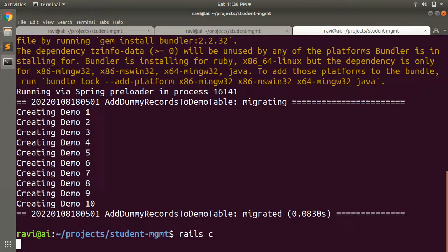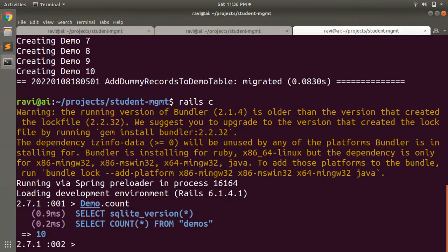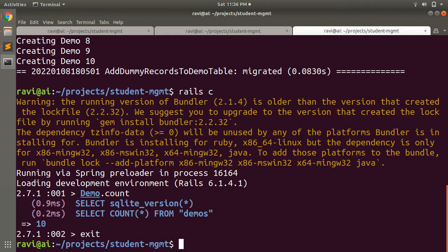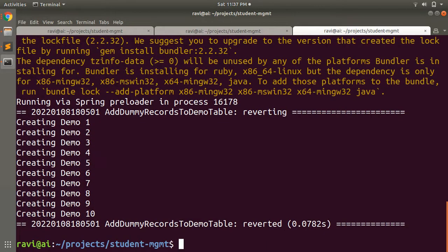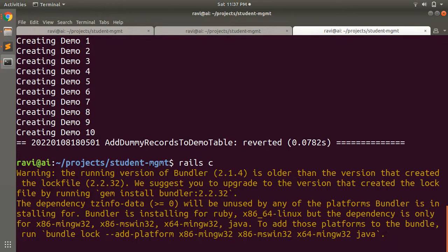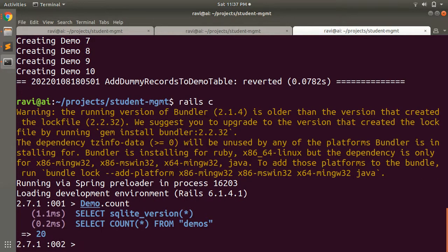In the console, run Demo.count and you will see 10 records. Now when you roll back this migration it will again create 10 demo records. After rollback, Demo.count will be 20 — which doesn't make sense. The change method is reversible here but it does not behave correctly.